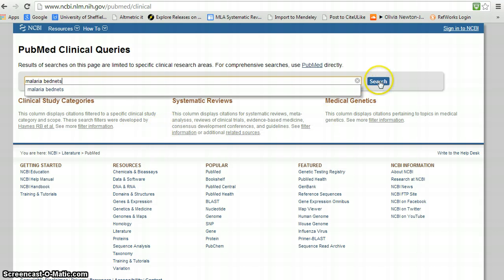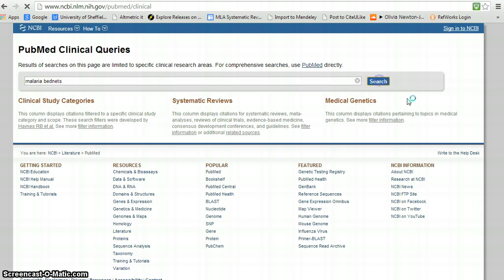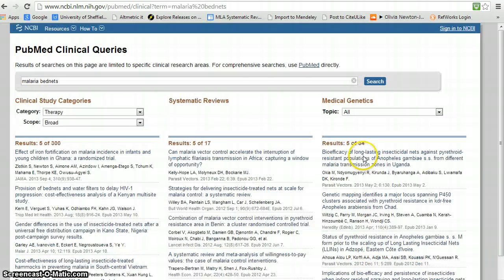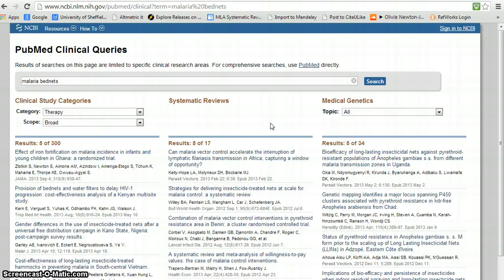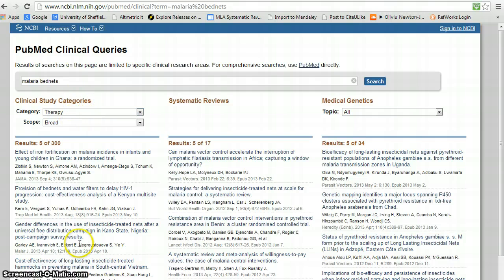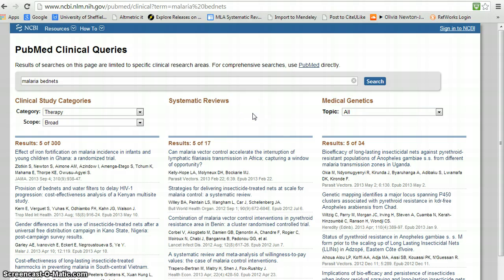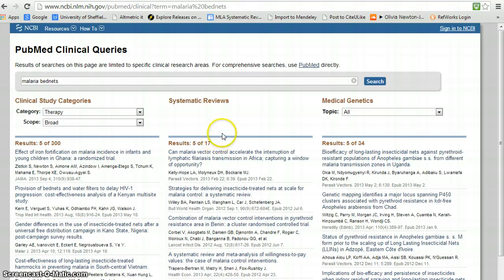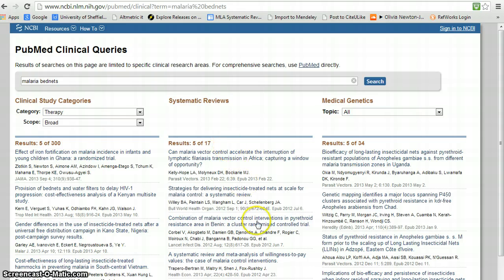We click on the search button and here it's running malaria bed nets against a subset of references that are either RCTs or systematic reviews. What we're interested in for this demonstration is this middle set of results. It's found 17 systematic reviews, which includes trials that have a sizable review component.